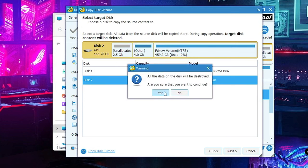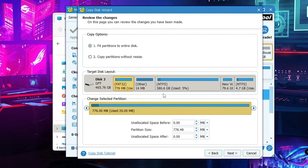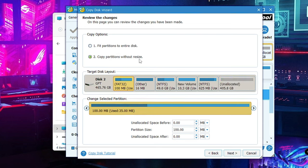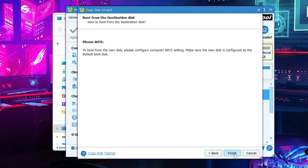Then click Yes. Before clicking Yes, keep in mind that all the data on the target disk will be destroyed. If you have any data on that drive, go ahead and take a backup first, or it will be completely deleted. Once you are sure, click Yes. You will then get two copy options: Fit Partition to Entire Disk or Copy Partition Without Resize. I recommend going with the first option, then click Next.